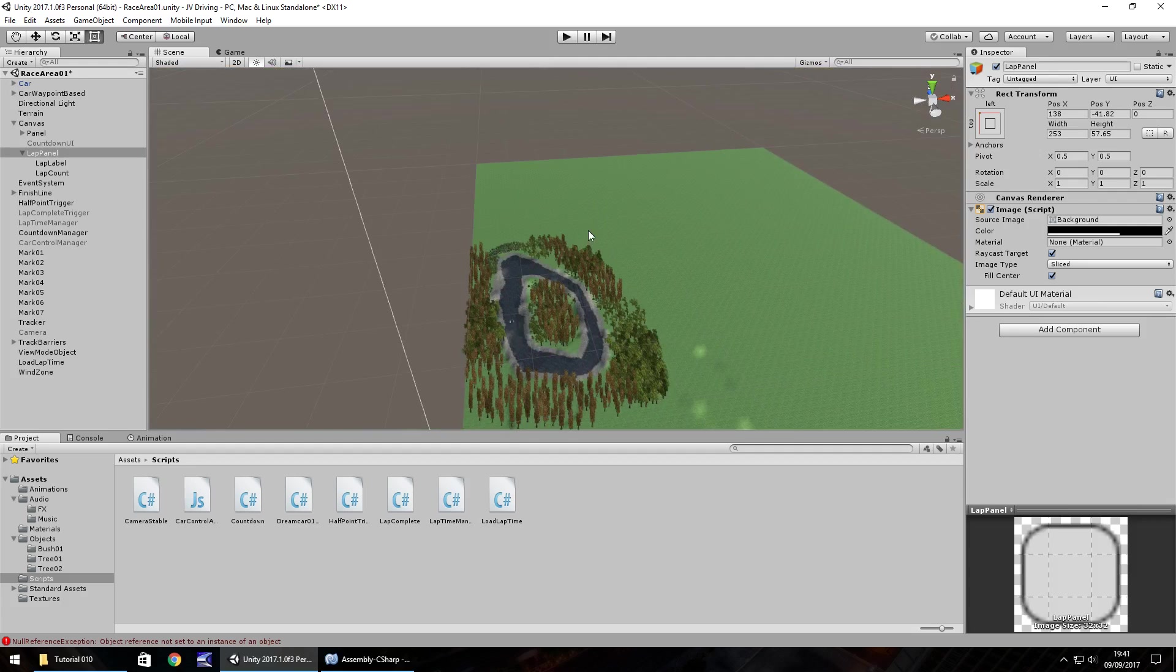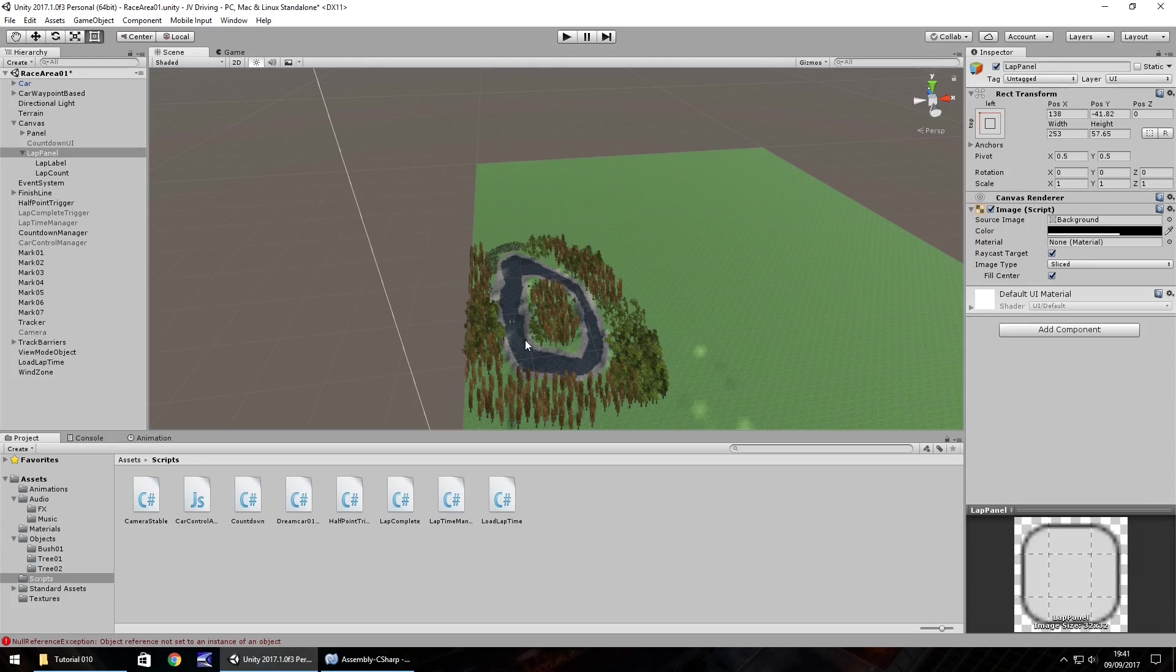So yeah, I'll leave it to you guys now to create your own UI, figure out how many laps you want. And guys, I will see you in the next episode. Thank you very much for watching.